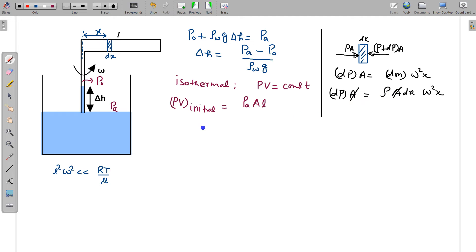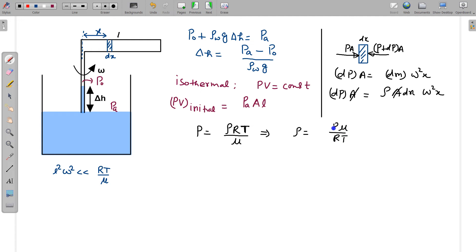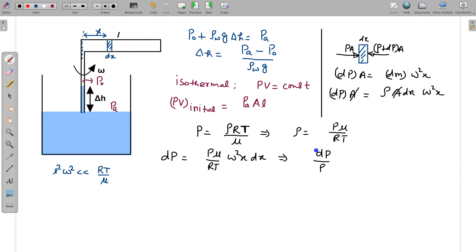Substituting the ideal gas relation ρ = Pμ/RT into dP = ρ·ω²·x·dx gives dP = (Pμ/RT)·ω²·x·dx. Rearranging: dP/P = (μω²/RT)·x·dx. Integrating both sides — the left from P0 to P, the right from 0 to x — where at x = 0 the pressure is P0.